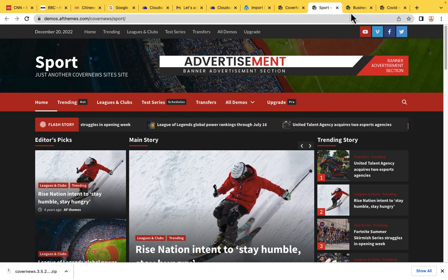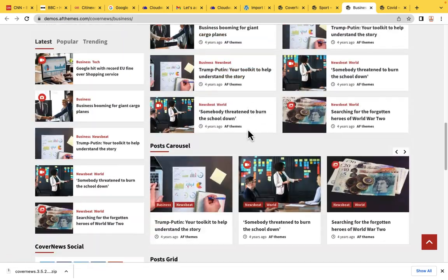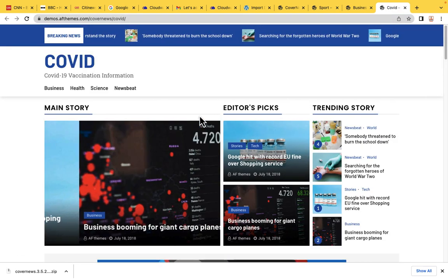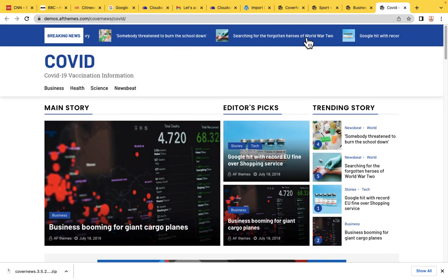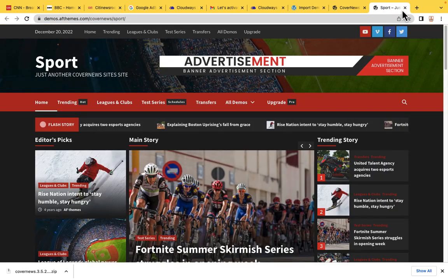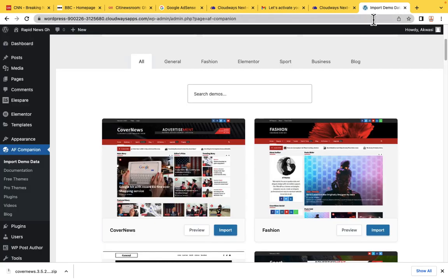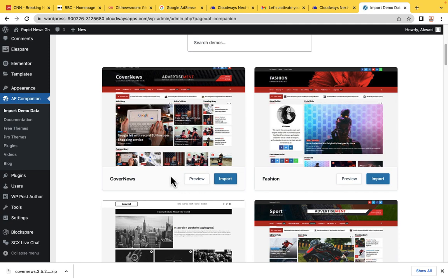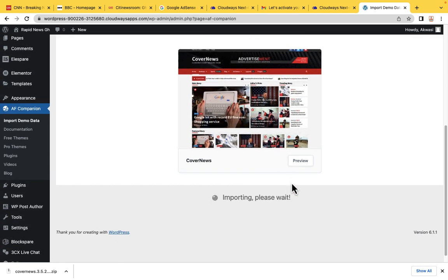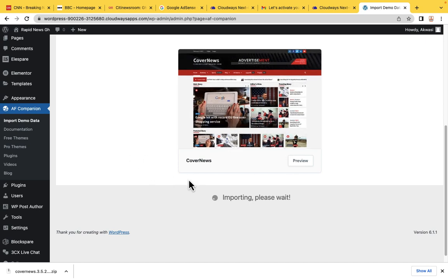Everyone watching this video can choose their own starter template — business, COVID-19, or whichever. Let's close everything and stick to the very first one, the Cover News template. Let's import that one. We are going to give it a few minutes — less than three minutes — and the whole website is going to be imported onto our website.